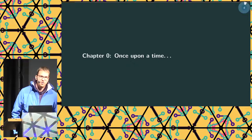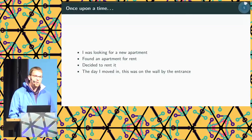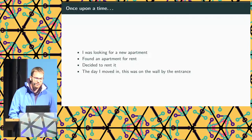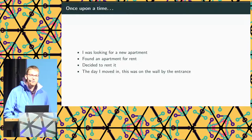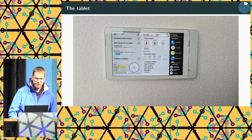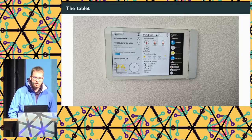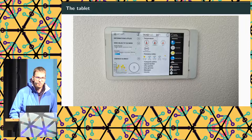Once upon a time, I was looking for a new apartment, found one for rent, and decided to rent it. The day I moved into this new apartment, this was on the wall — a wall-mounted tablet that runs an app in kiosk mode, so there is no apparent way to escape that app.